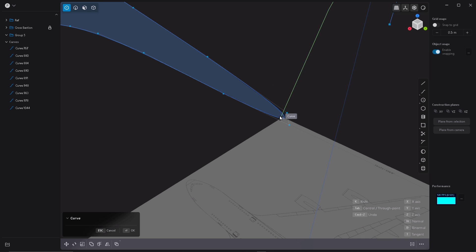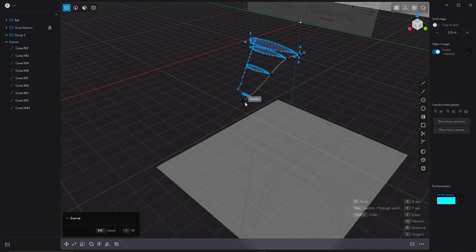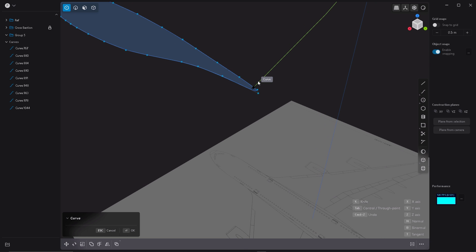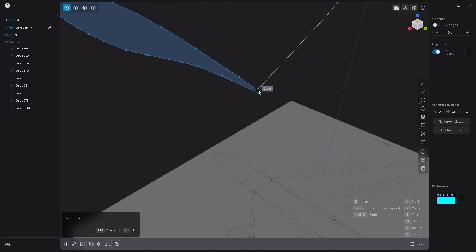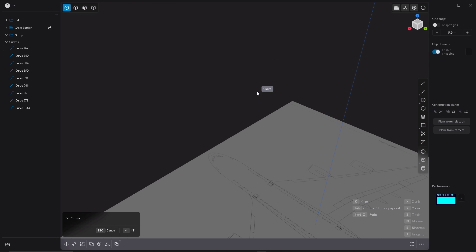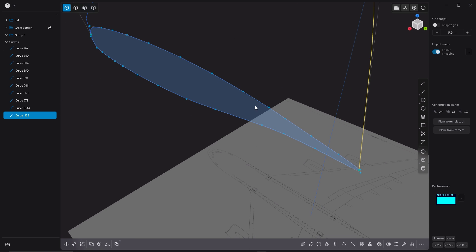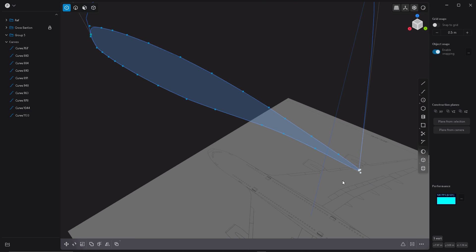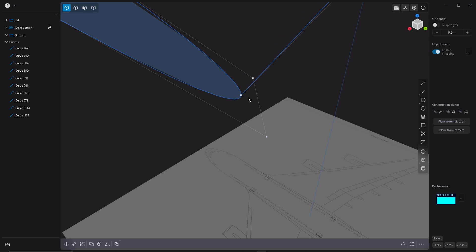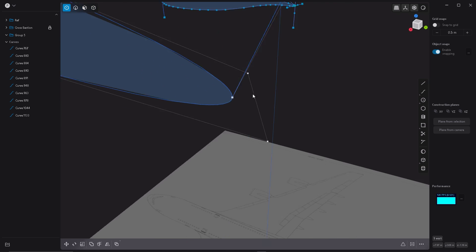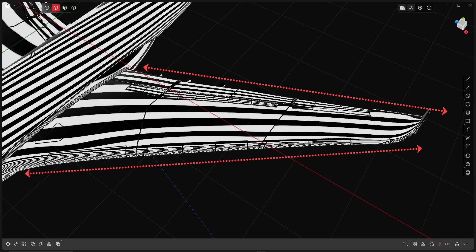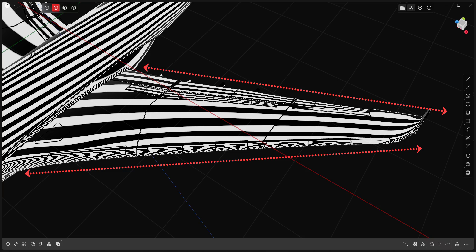If you want to zoom really close on a point, just select the point and hit F on the keyboard. Now I'm going to add a few more guides to support my surface and avoid shading errors.